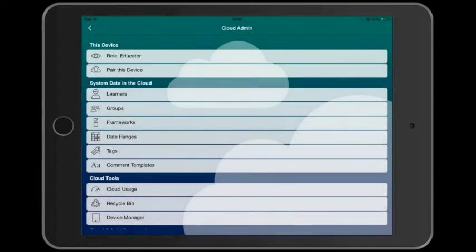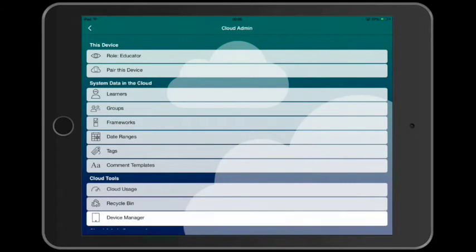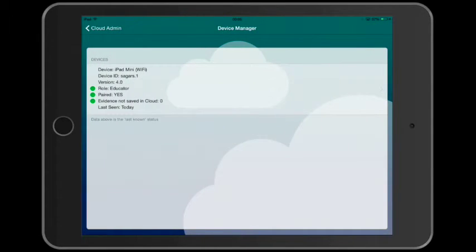And that's it. We've paired our first device. We can check the device status in the device manager.